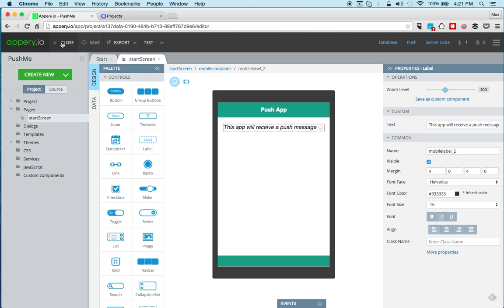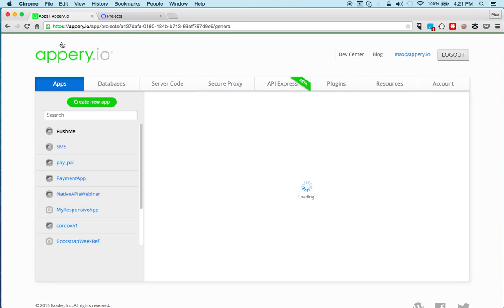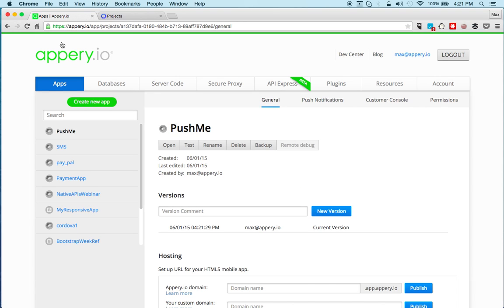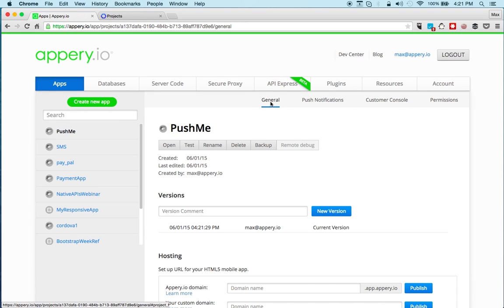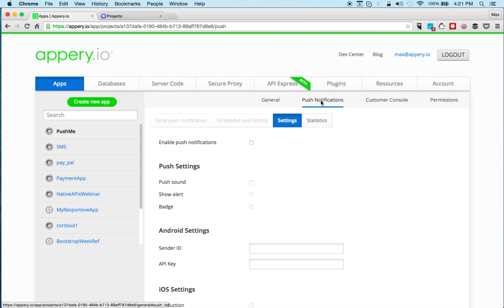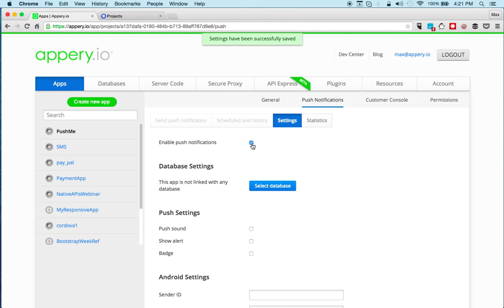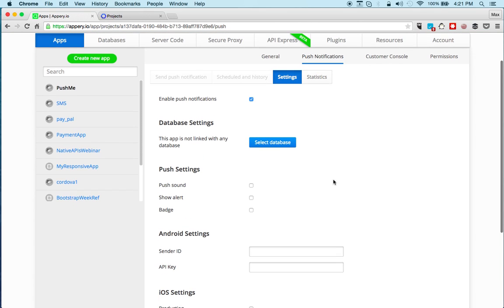Now we have to enable push. Let me show you how to do that. Notice we're still in this app. In general, I'm going to switch to push notifications and I'm going to click enable push. In this particular video we will do Android. You do have to link it with the database because when the app registers you will create a record in the database.